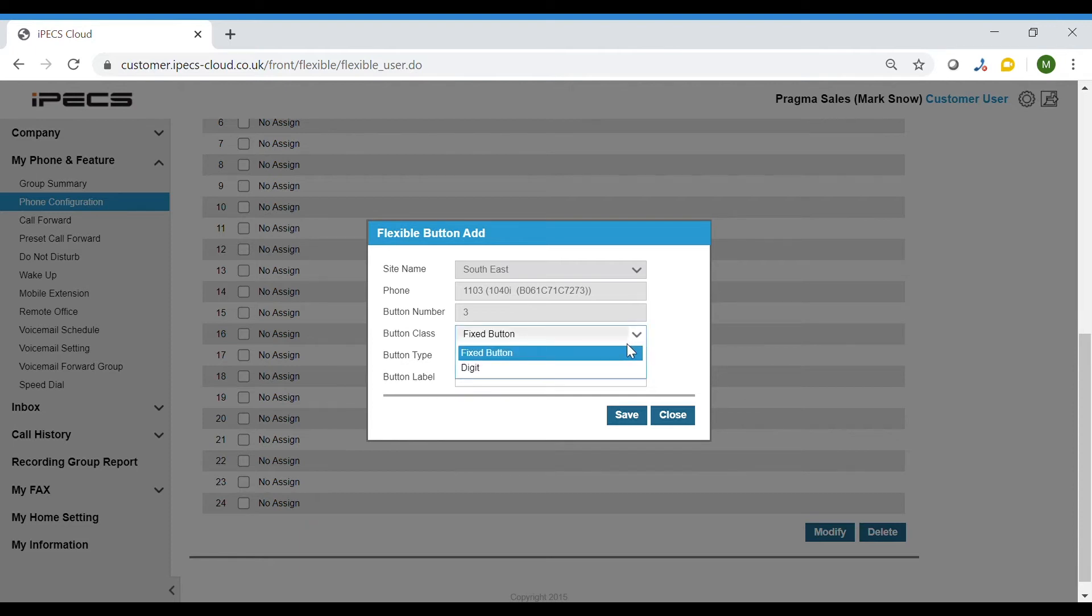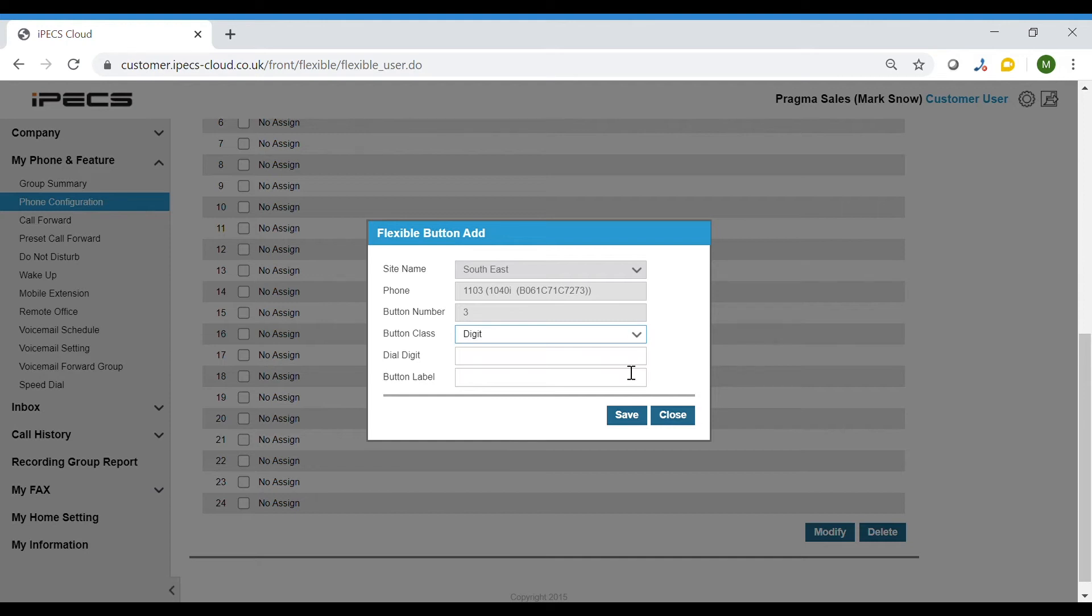To add an option that is not in the predetermined list, select Digit from the button class dropdown. In the following field you can choose if you wish to program a feature key. For example, a call page which is option 500.